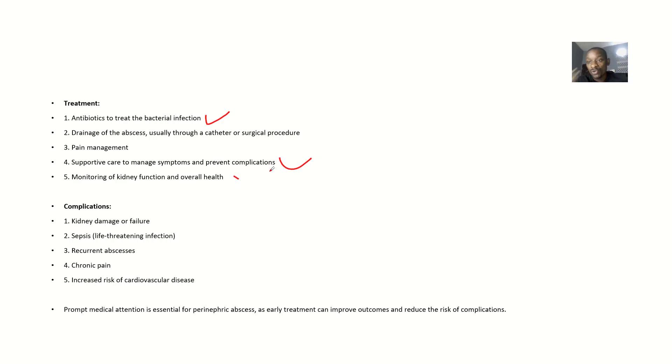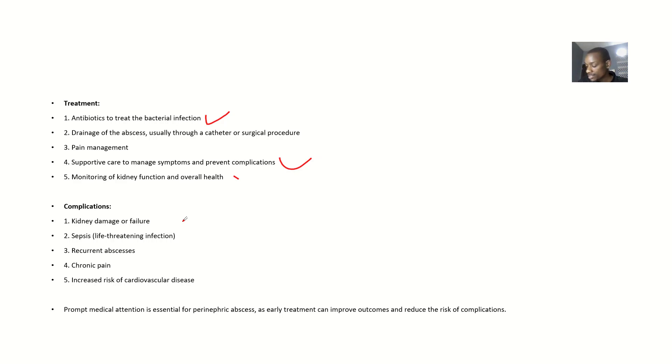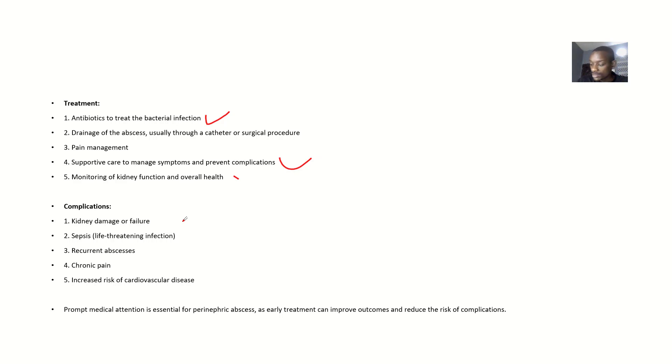Complications: now if this medical condition is left for a long time without treatment, it could result in some other complications.